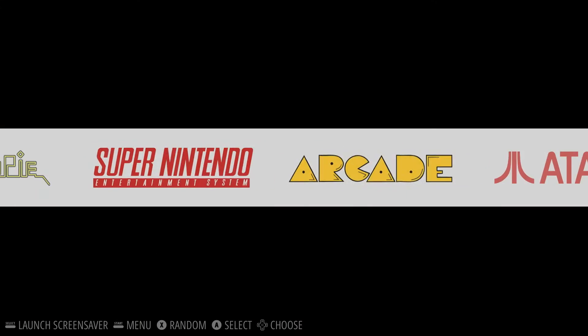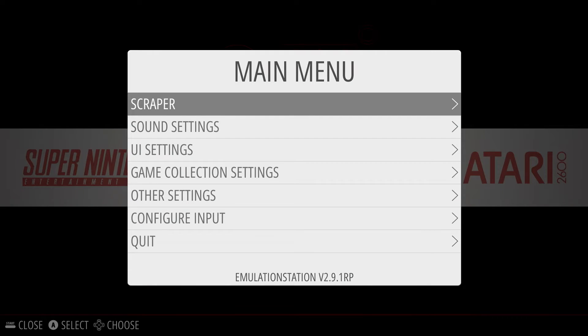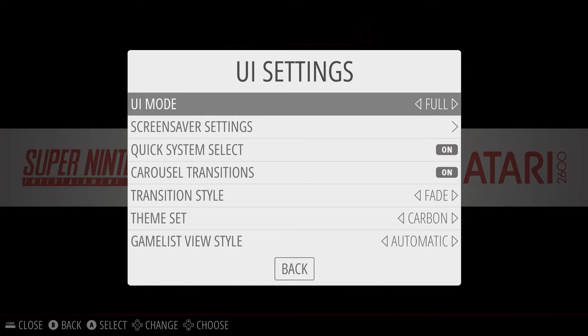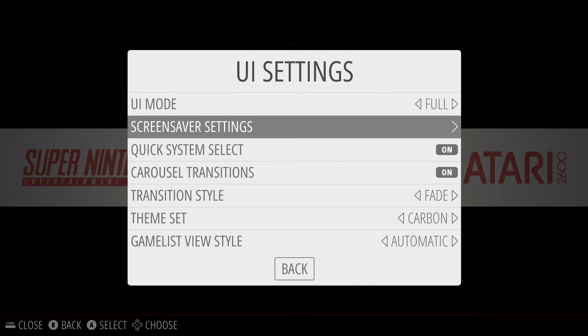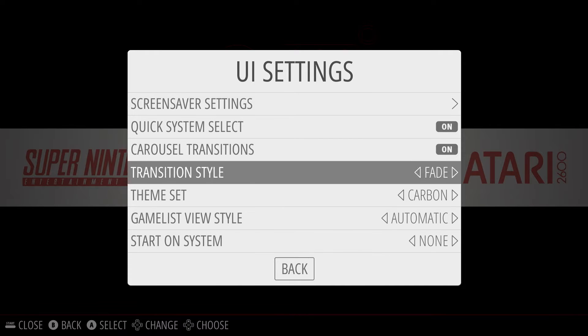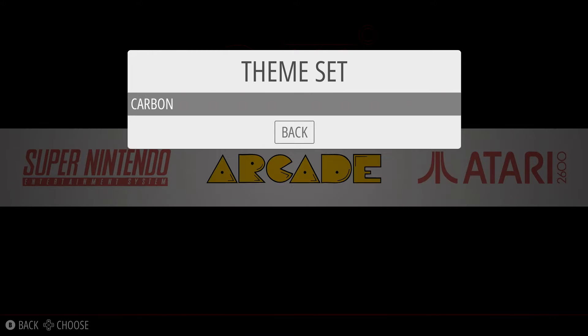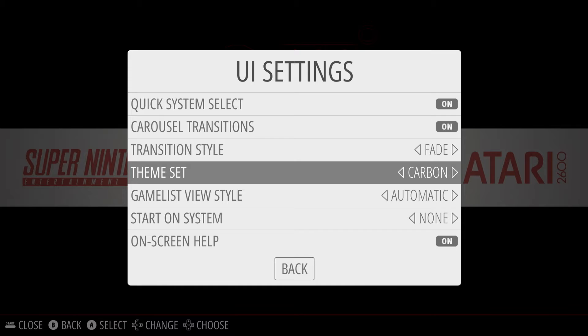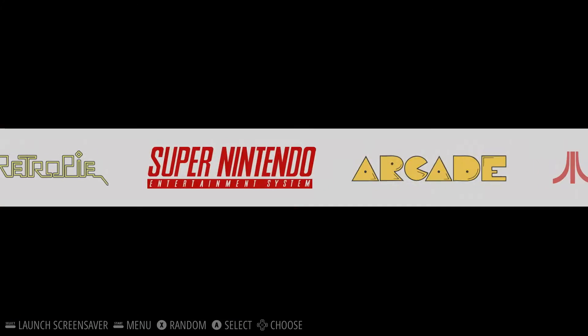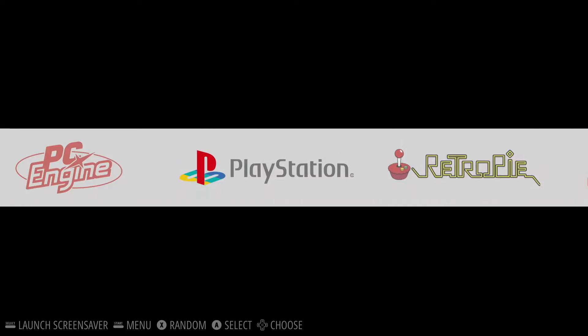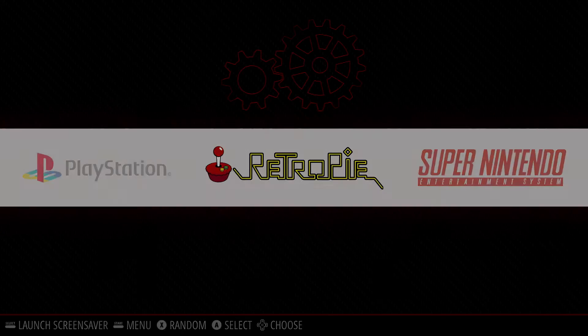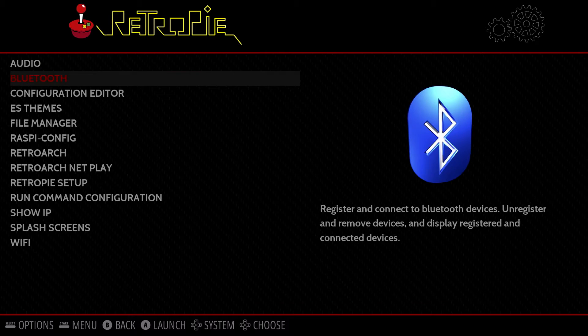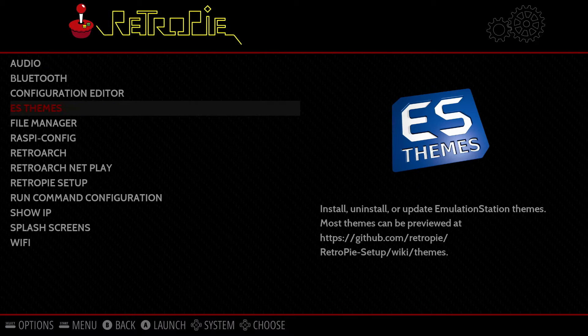When you first install RetroPie, it comes with one theme. If you go down to the UI settings, and then go down to the theme set, you'll see the carbon theme. Well, we want to customize it with a new theme, so we are going to go to the RetroPie menu, and then go into ES Themes.